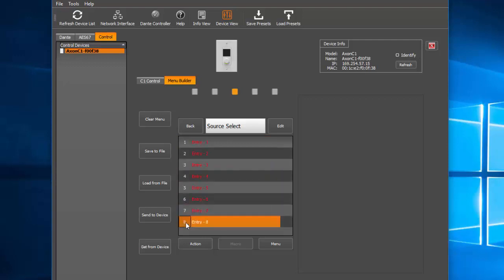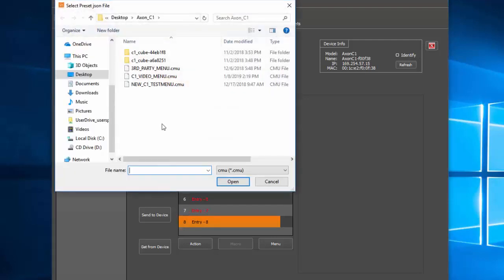For simplicity, we've included a previously configured menu file that we will load to complete the setup. For your specific application, you can configure this menu structure however you see fit. Our example configuration file is available in the video description as well.